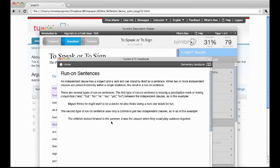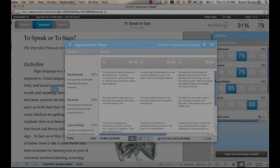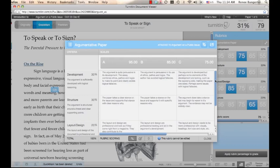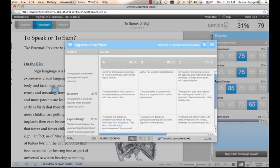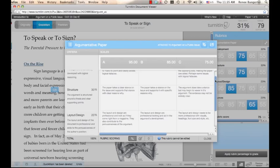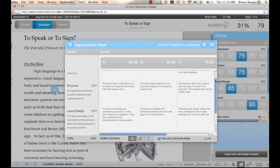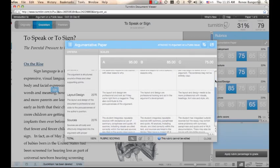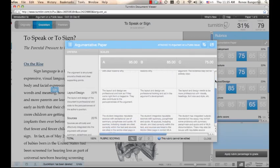In addition to the numerous ways to add comments to students' papers, rubric scoring is also offered through GradeMark. Instructors can set up rubrics and attach the rubric to an assignment. Rubrics offer students feedback on their performance compared to the established criteria. Rubrics illustrate to students what specific improvements they need to make and in what areas, thus enhancing the type of feedback instructors can give.